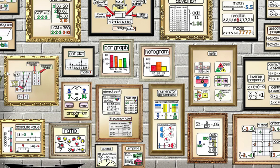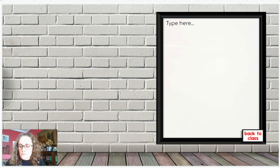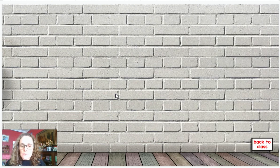Let me come out of present mode and go down to the end slides here. There's a blank one here that you can add some other posters to, and then there's a totally blank one here.